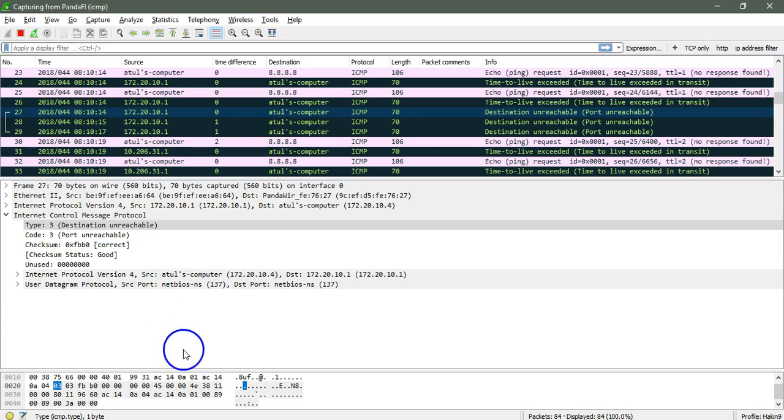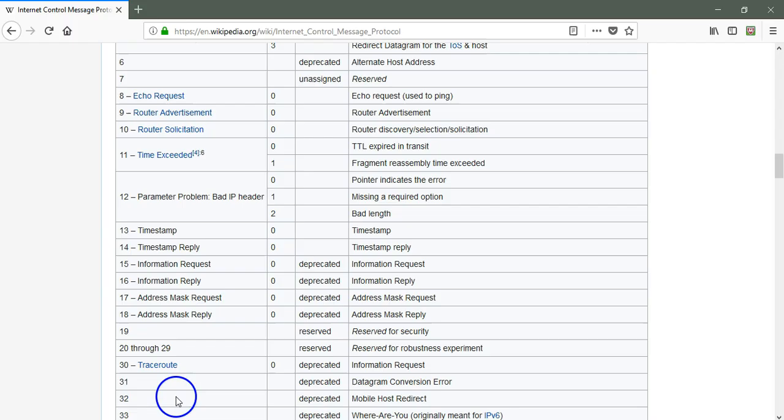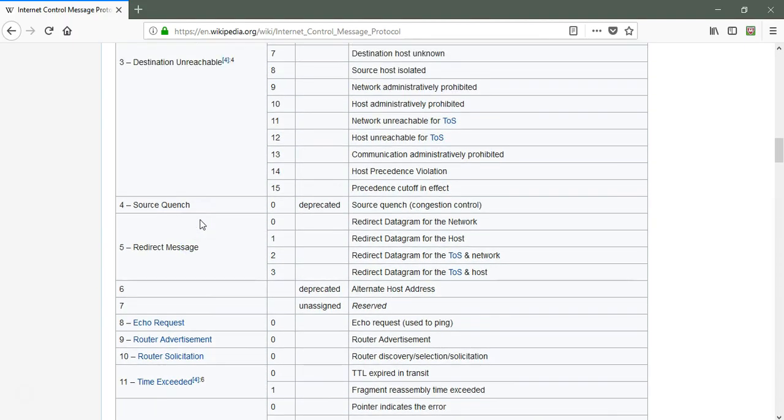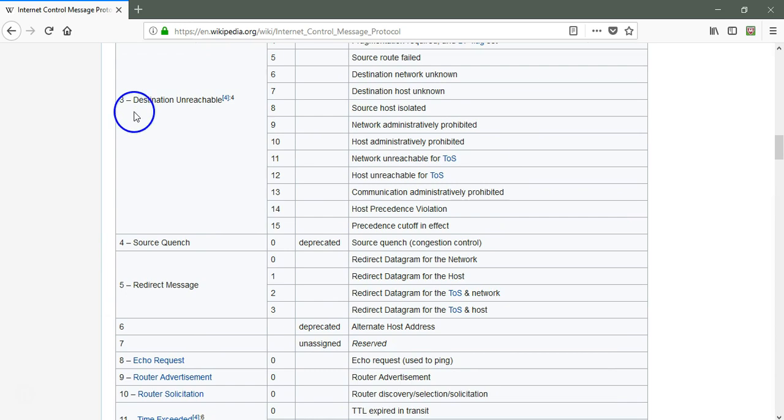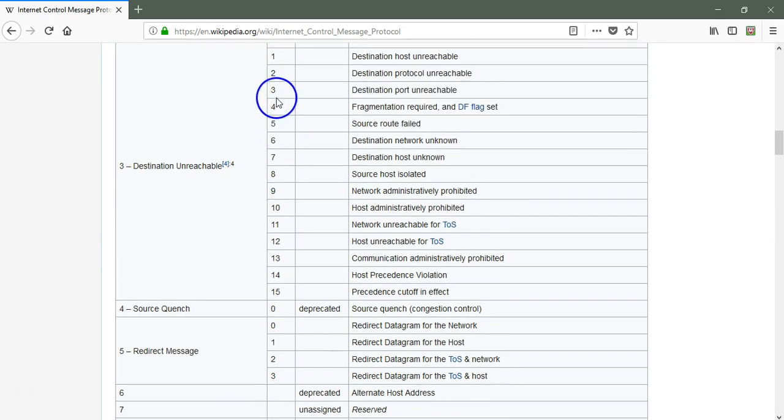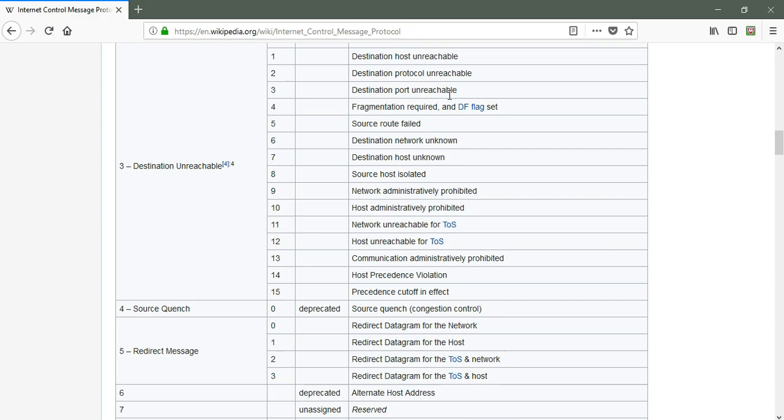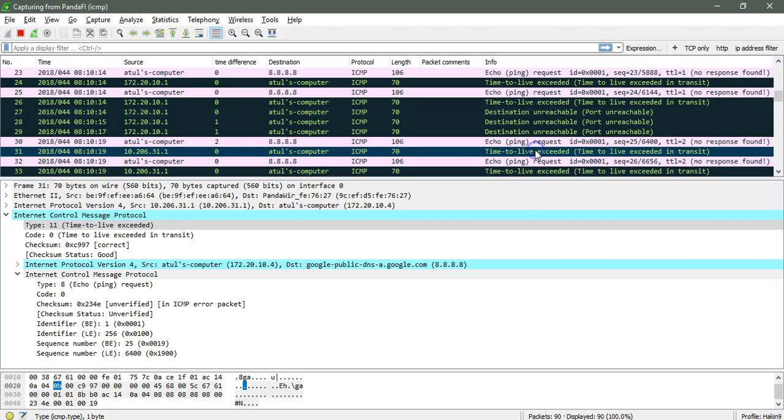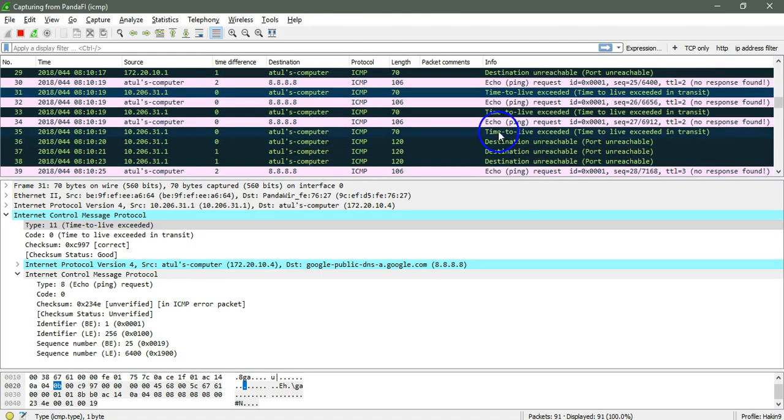So going back to type 3 and code 3, let's see what is there. Destination unreachable and code 3 is destination port unreachable. So it means that there is no port over there for ICMP that may be responding to my system. For the time to live exceeded, this is the TTL value exceeded.